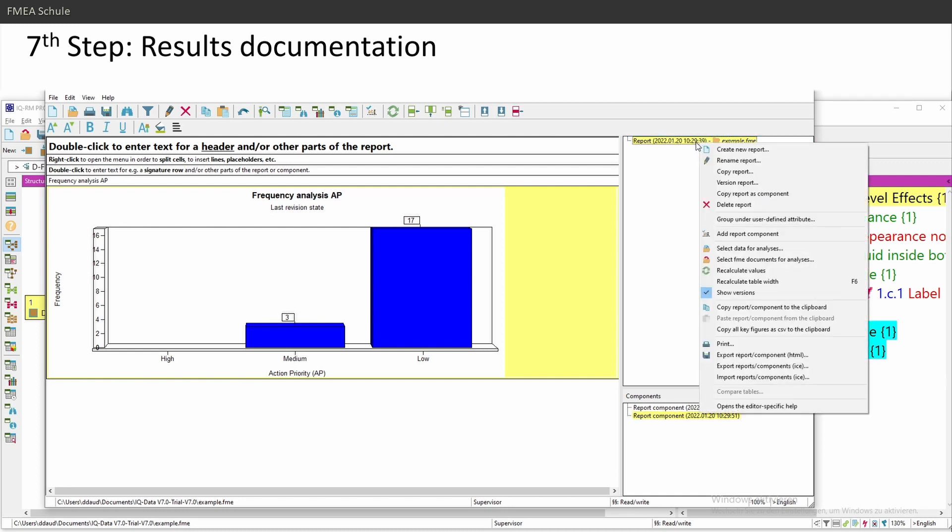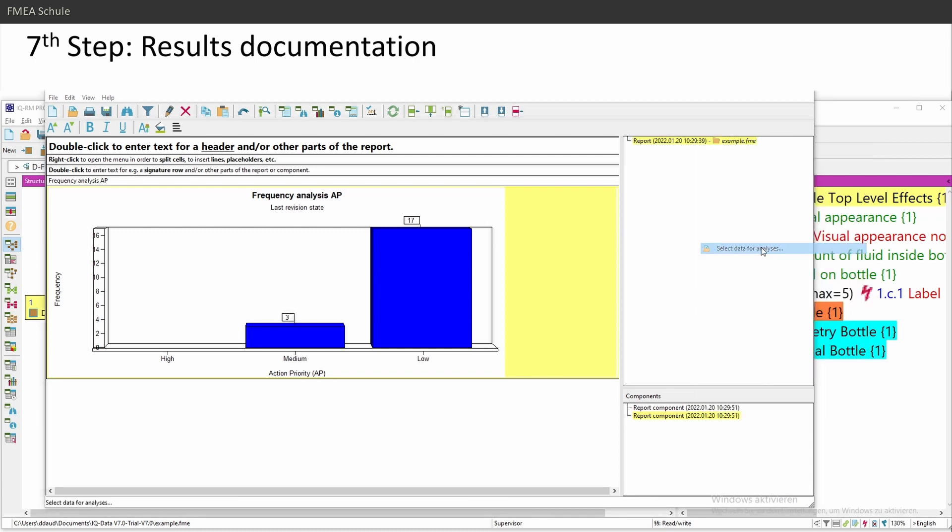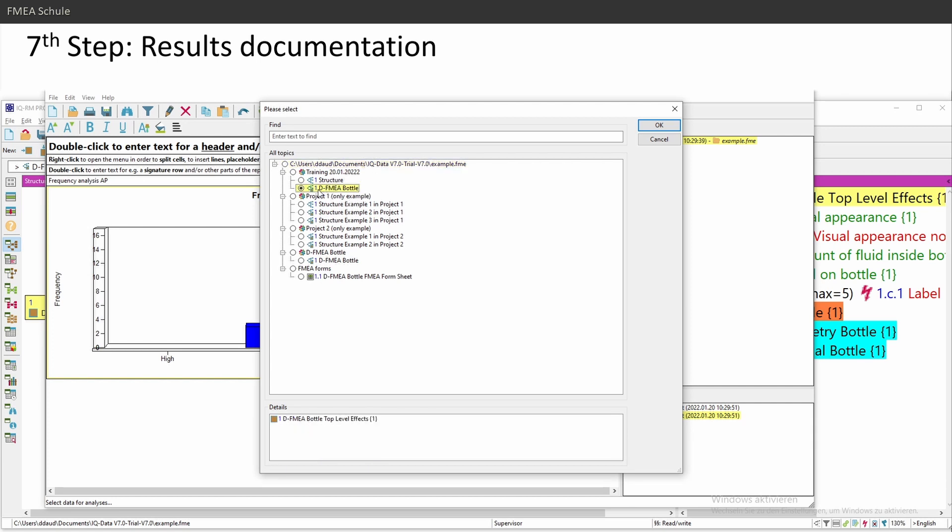What else is important? I need to select data for my analysis. This is very important. And here you can choose which of my structures and variants and so on, or FMA form sheets, I want to use as a basis. It's like in the statistics management I showed.